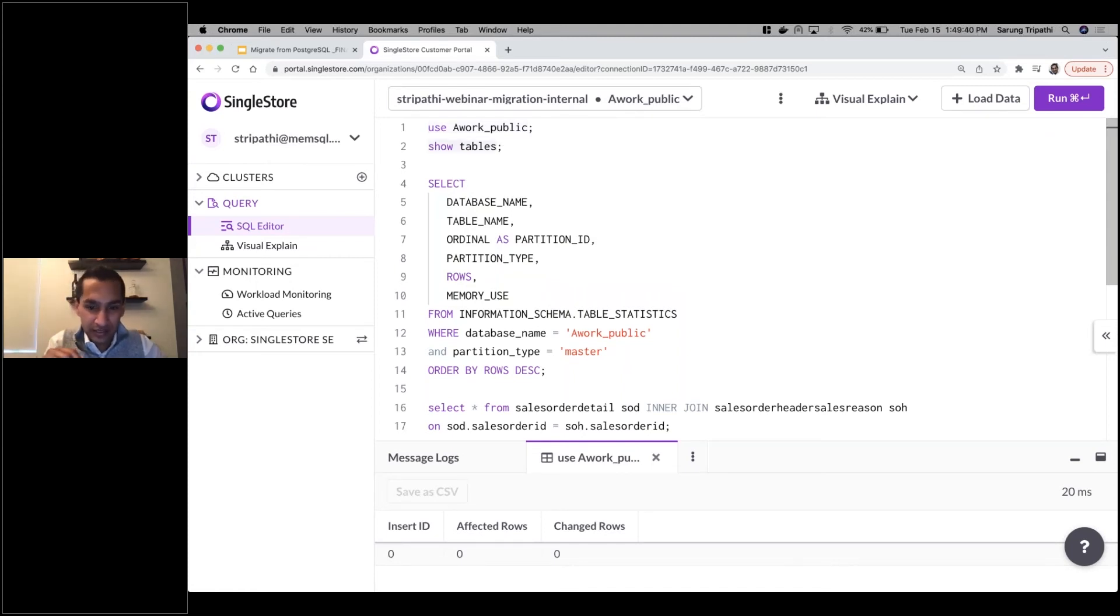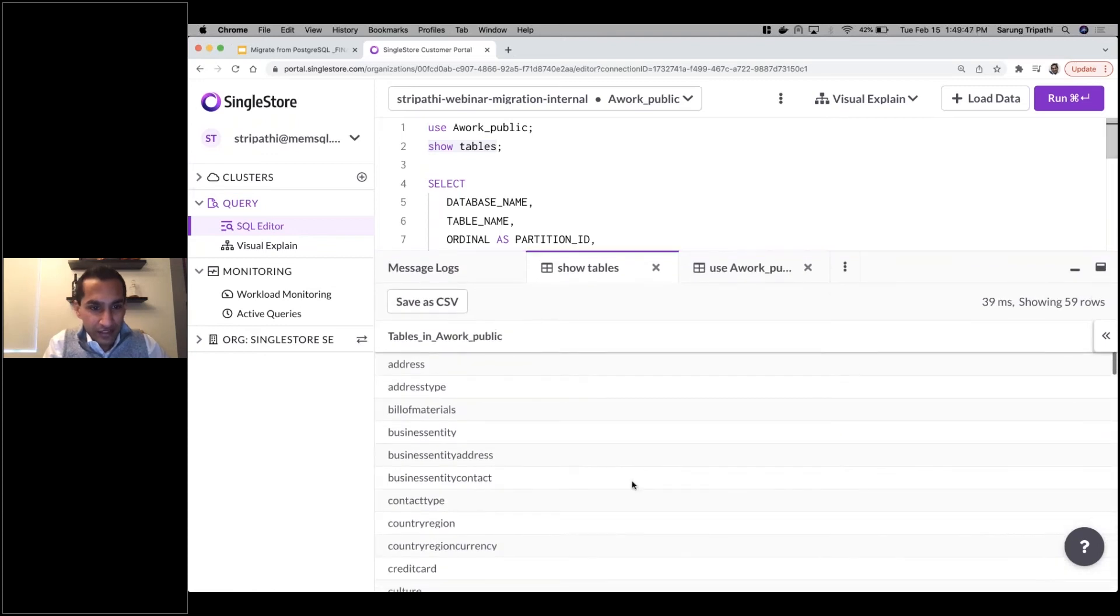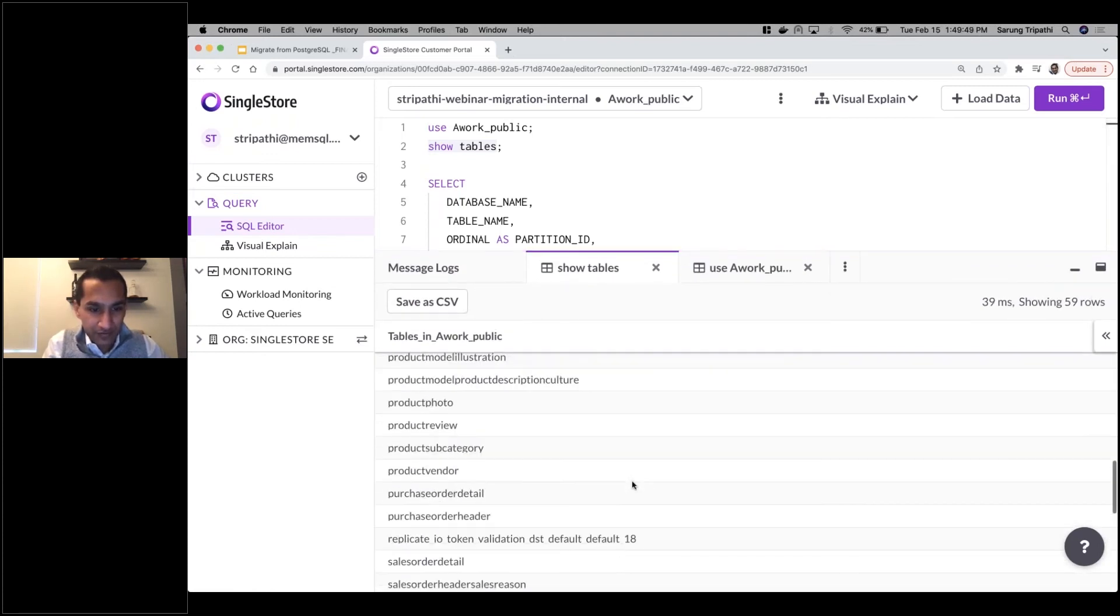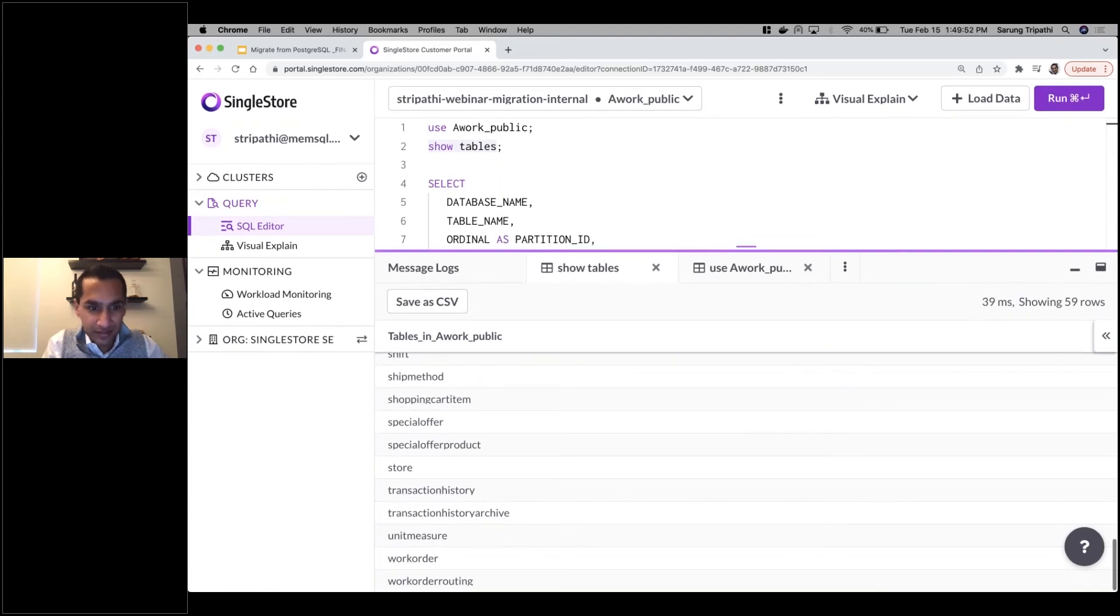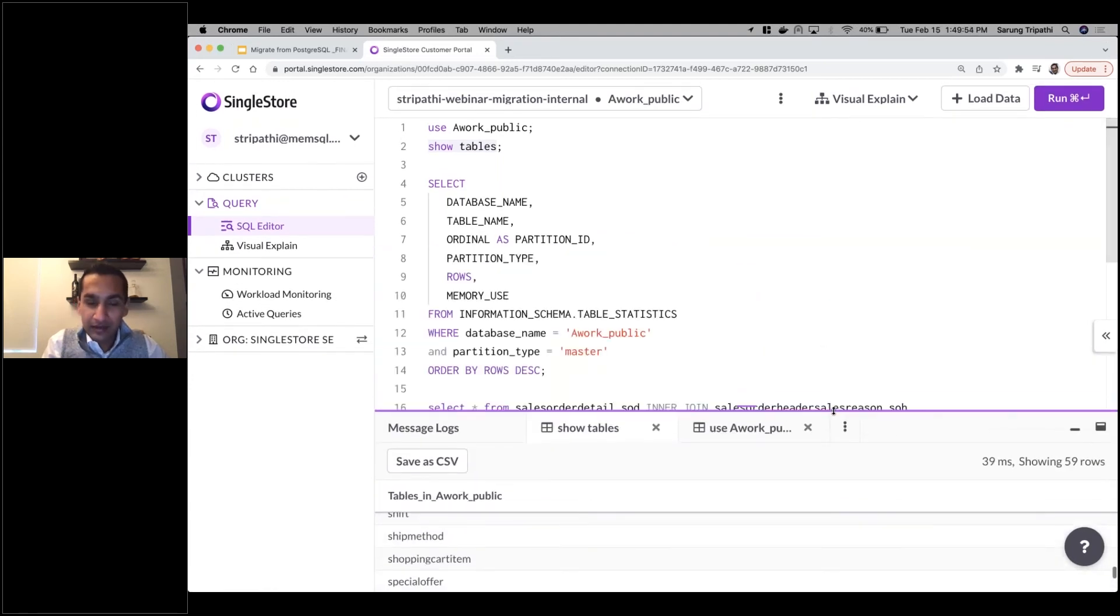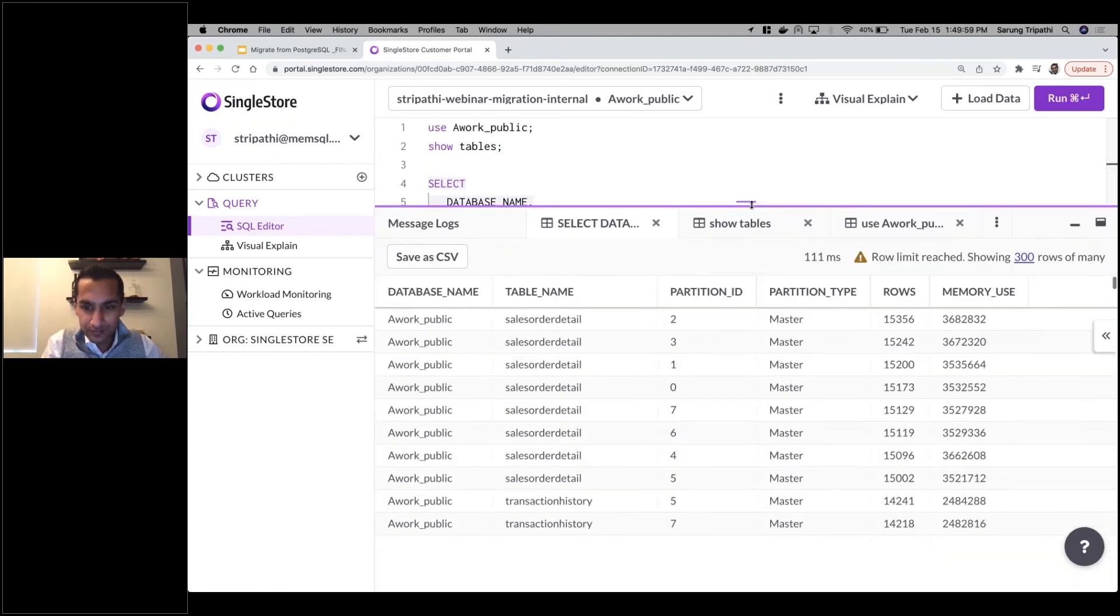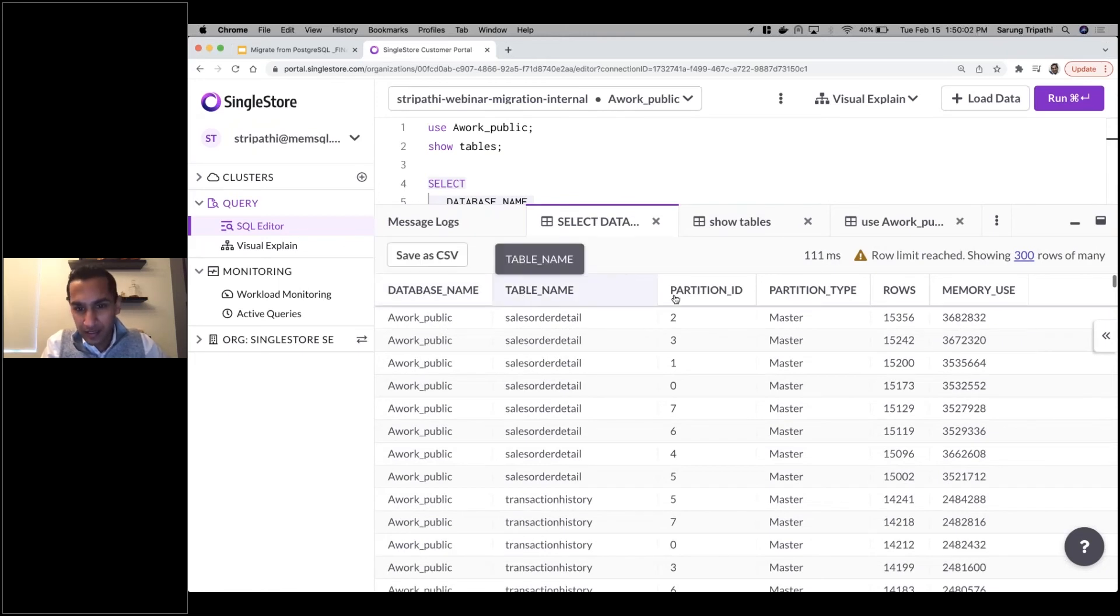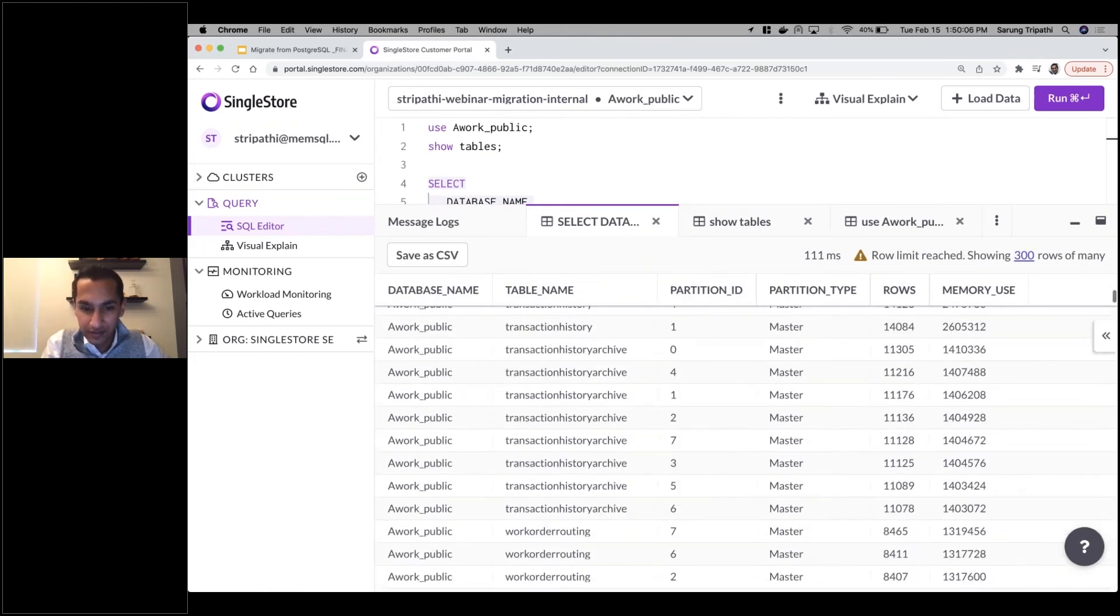Now what I'm going to do is prod even further. Let's see if we can show the tables. I said 'show tables' and all of the tables from that Postgres database are here. Now let's take it a step further and look at all those row counts across partitions. I have my database name, table names with all the partitions and row counts listed here.